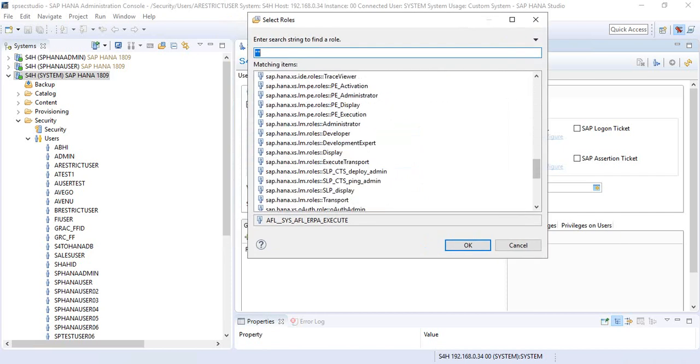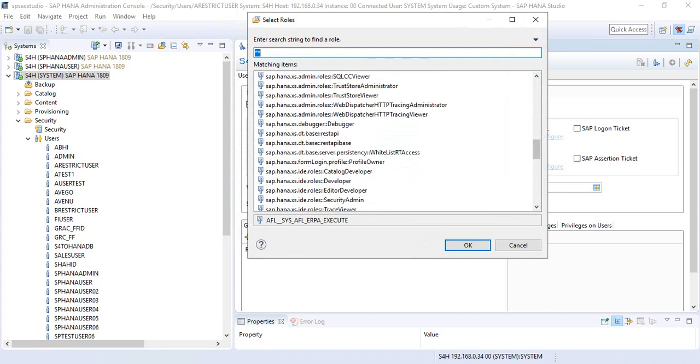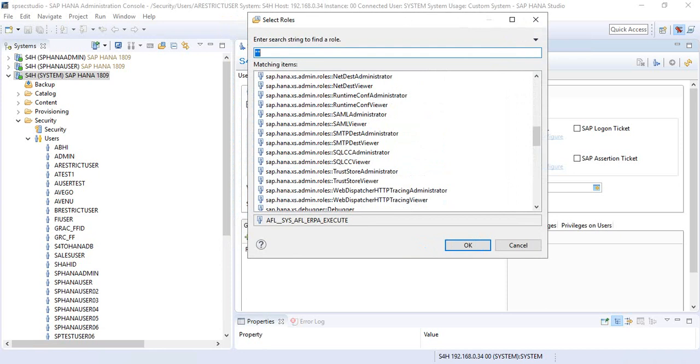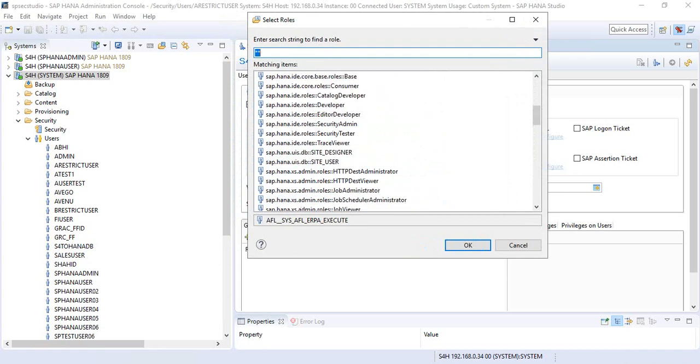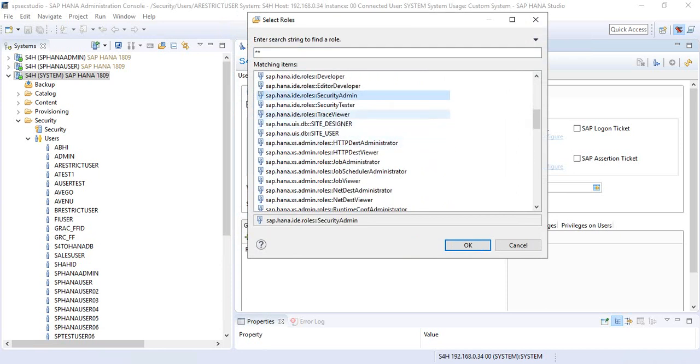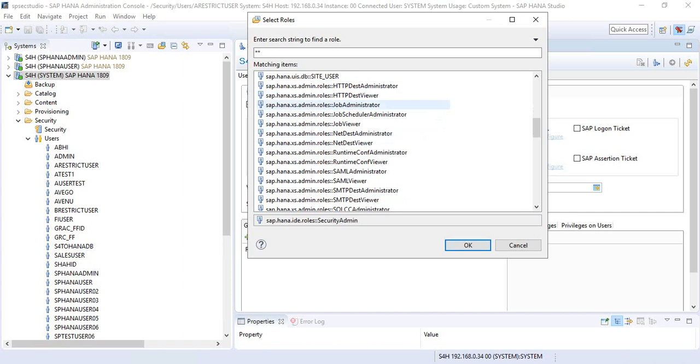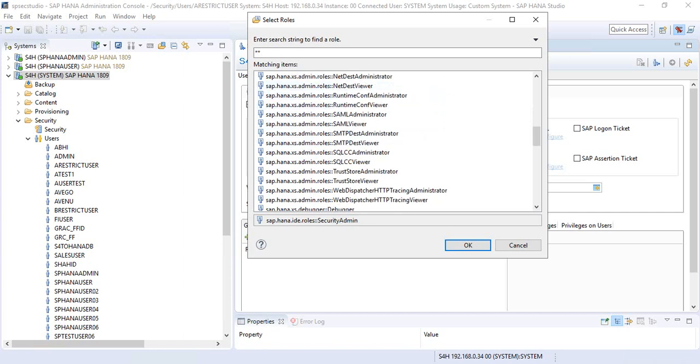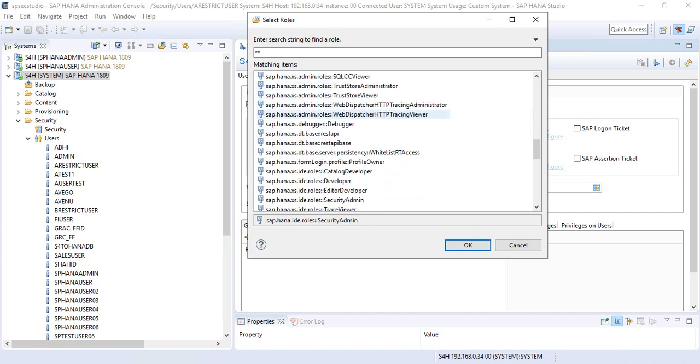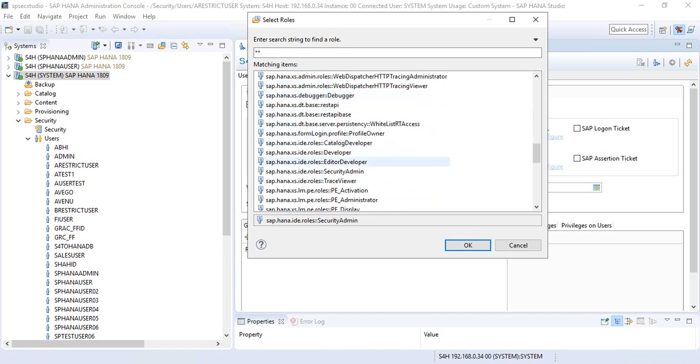In this case, because these are XS engine applications, let's go and assign XS engine security - not HANA IDE, that is for standard user IDs. You have something similar for XS - the security admin role.